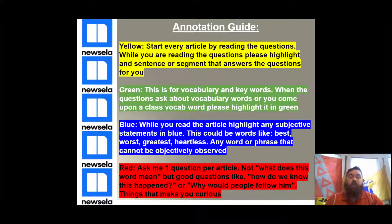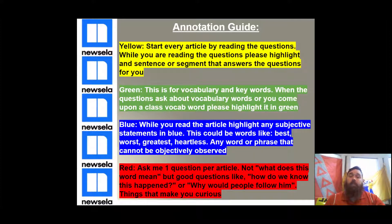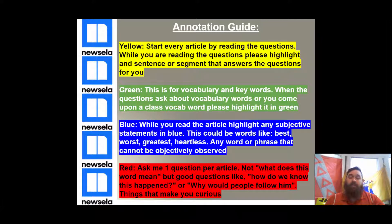So, to start with, every time I assign you an article, I want you to open the questions first. This is really helpful because when you read the questions first, you know what you're looking for. And when you know what you're looking for, it helps with your annotation, and it becomes a cycle of success.